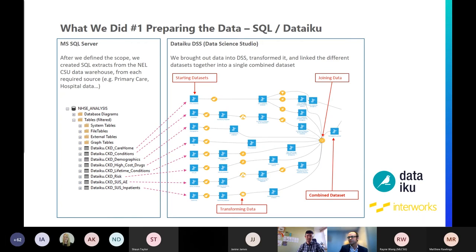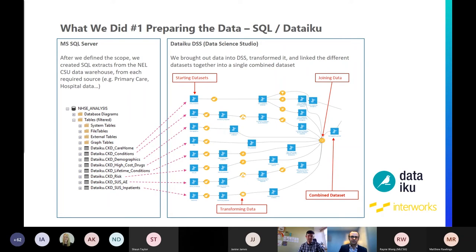Here's a bit about what we did. On the left we have our SQL server. We had to do some prep work before using the DataIQ DSS Data Science Studio software. We looked at our data and took it from a number of different sources. We had primary care data telling us which patients registered with general practice have chronic kidney disease and other key comorbidities. Clinicians told us they would expect certain comorbidities to give a heightened risk factor — cancer, hypertension, diabetes — so we put that together in a SQL table.